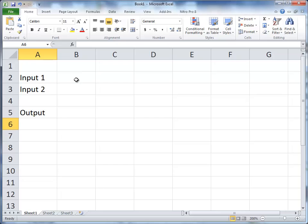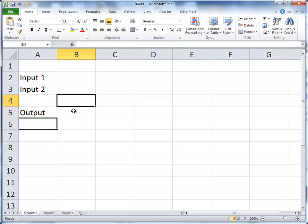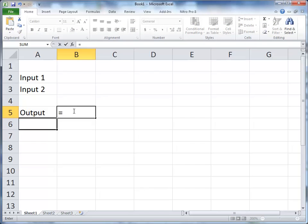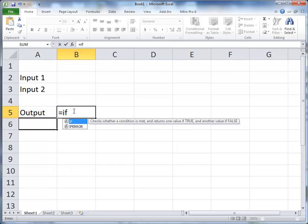B2 is going to be our input 1. I'll show you what this is for in a minute. Input 2 is B3 and our output is in B5. So what I'm going to do is in B5 I'm going to type equals if, open the parentheses.